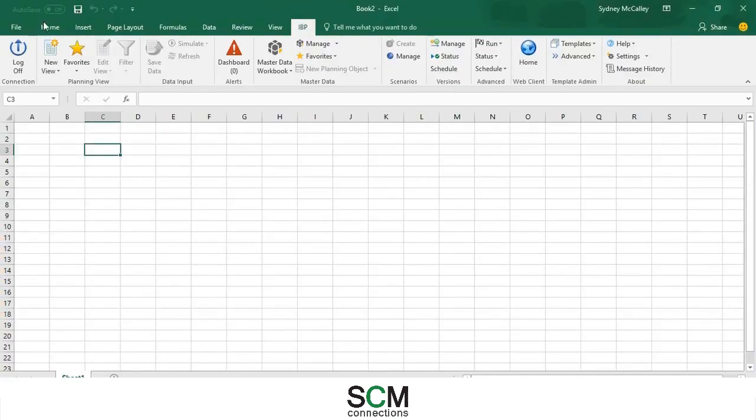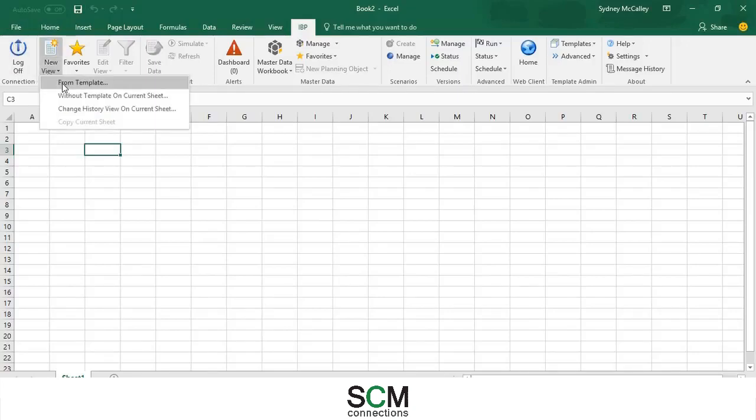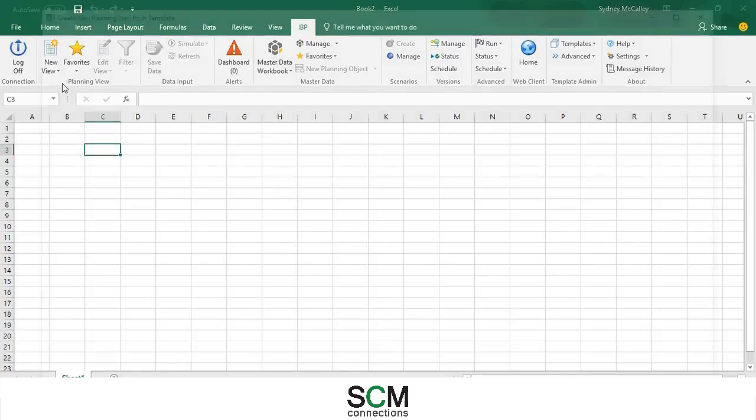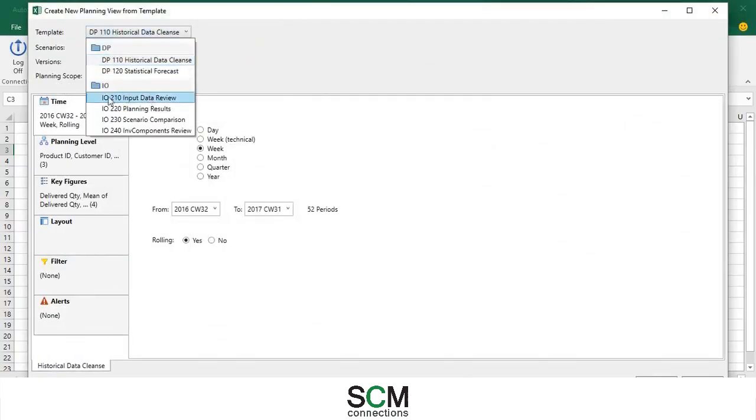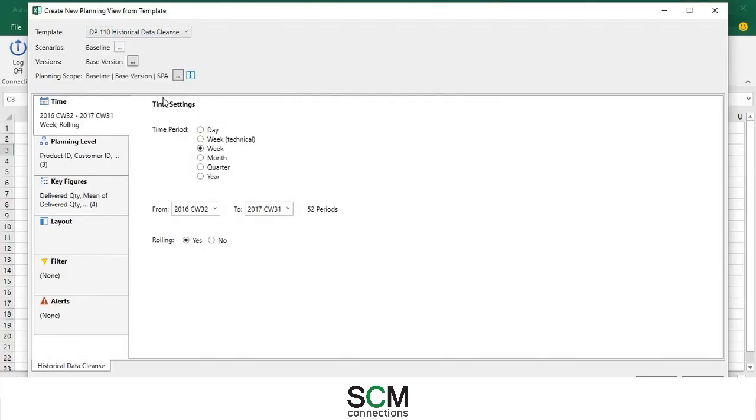So make sure you are logged into the proper planning area once you get into Excel. After you've logged in go to new view from template. The template I have picked to use is one that SAP provides. It's called inventory optimization input data review.